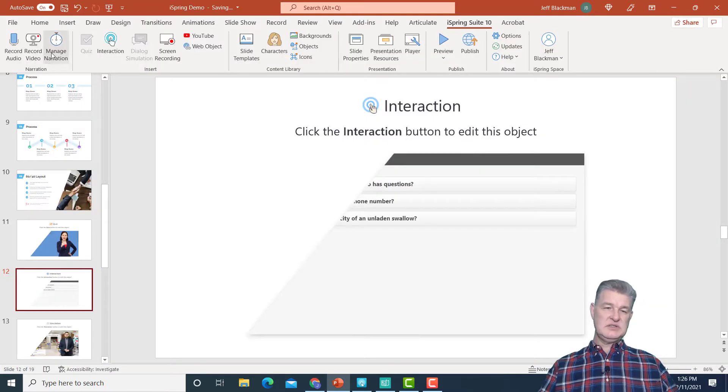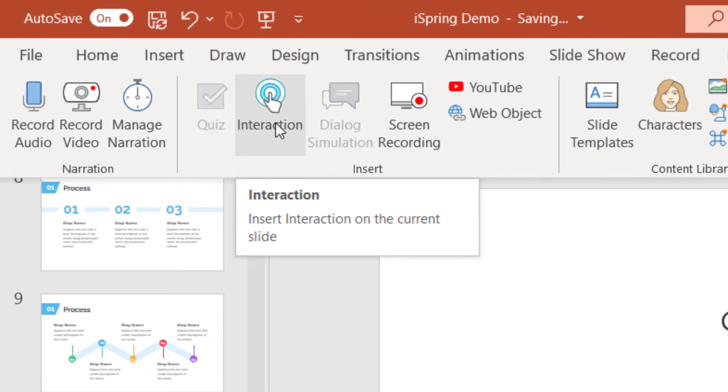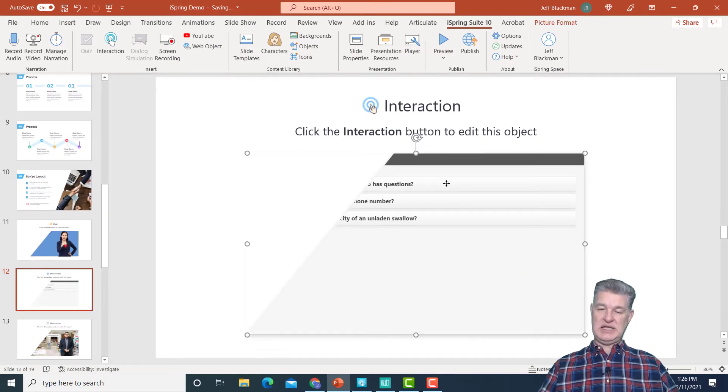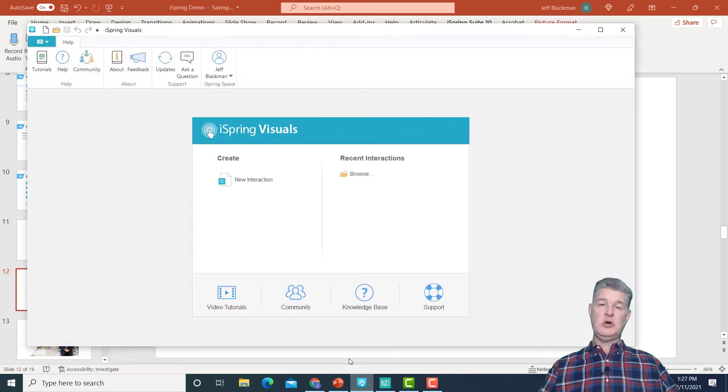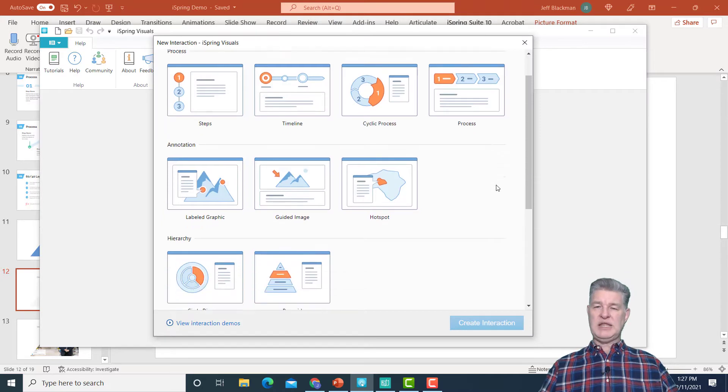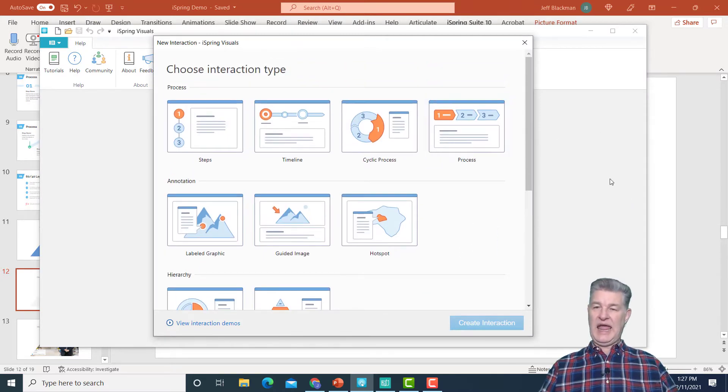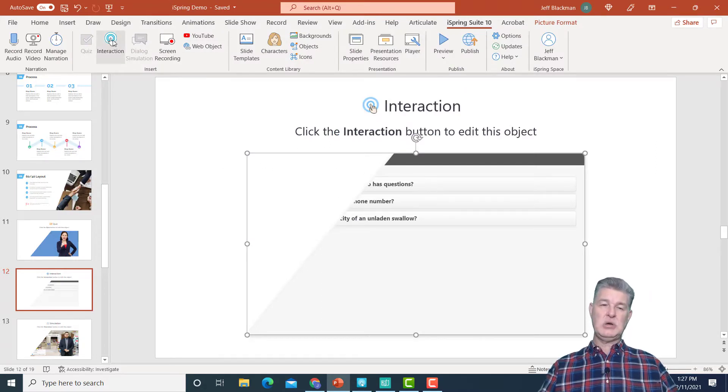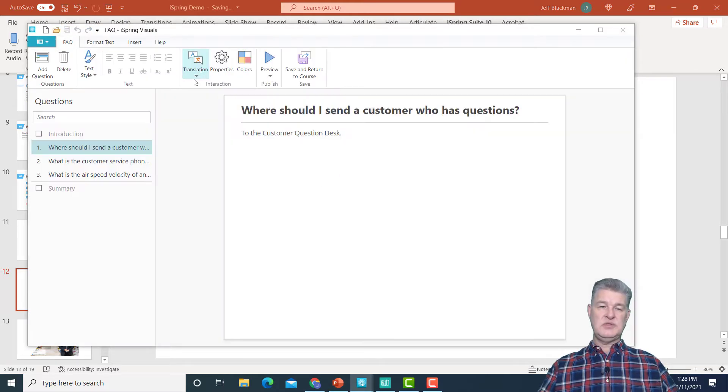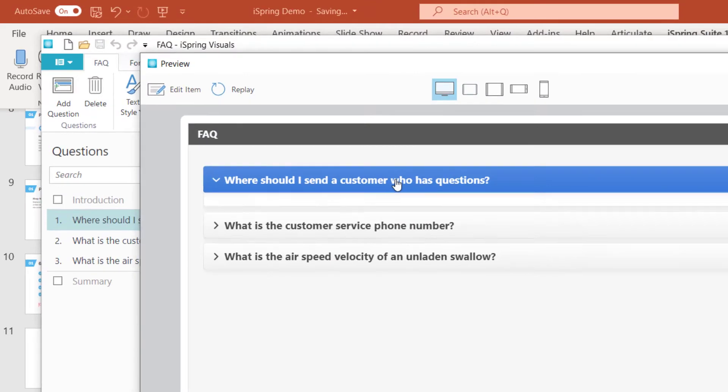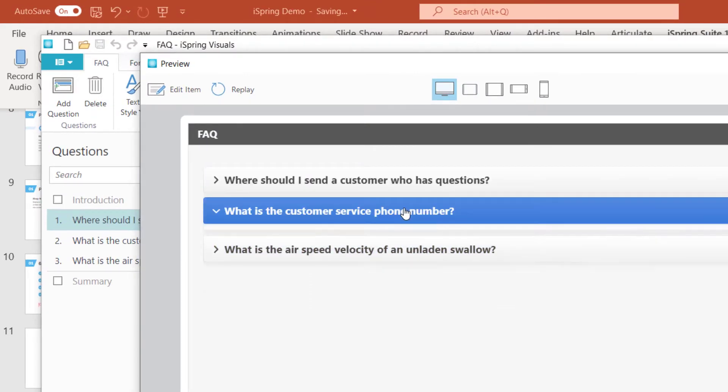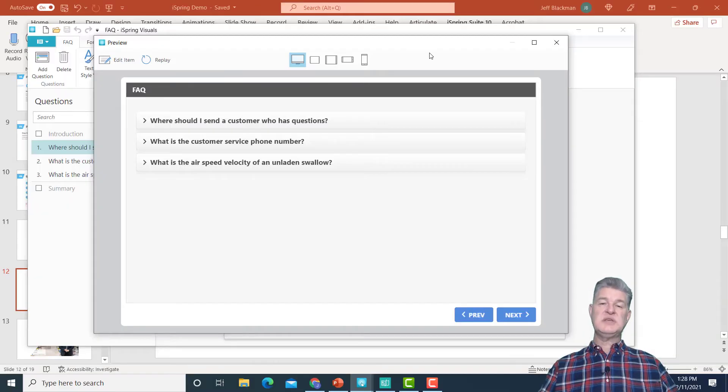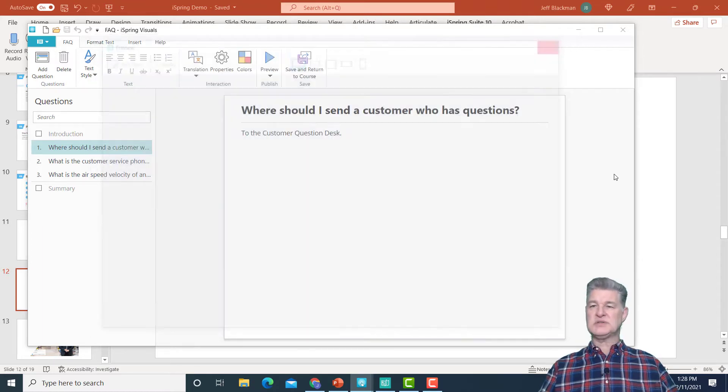Next, let's look at this interaction. Notice up here, you have an interaction that you can insert. Now, once again, this is going to be in a separate program. This program is called iSpring Visuals. There are many choices of the types of interactions that you can add. Here in my presentation, in my course, I chose an FAQ interaction and I'll show you what that looks like. So this is where I would enter the information on the FAQ and I'll just show you what it looks like here. And I just click on each question and it has the various answers. So this can be a really nice, easy way to add some interactivity into your course.